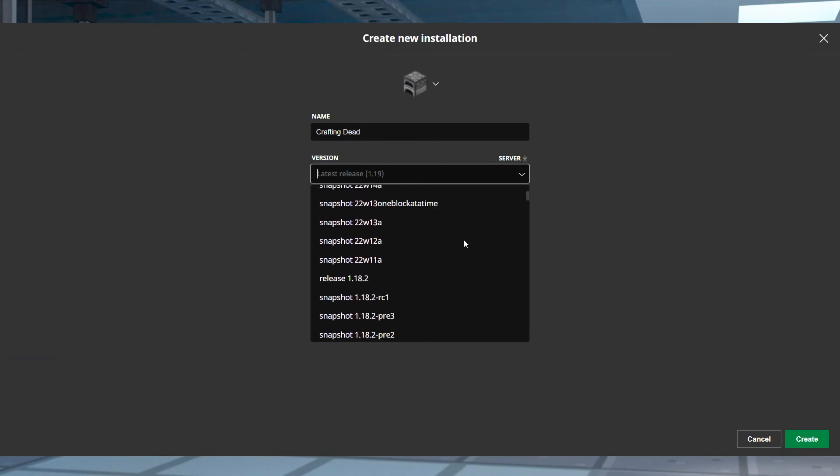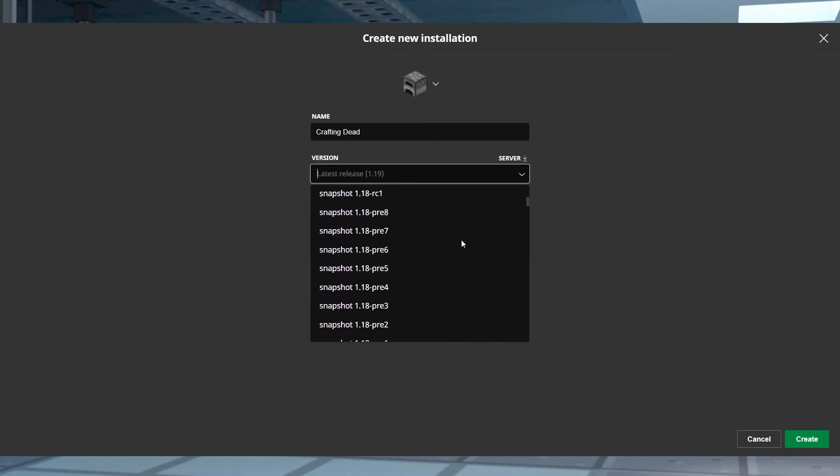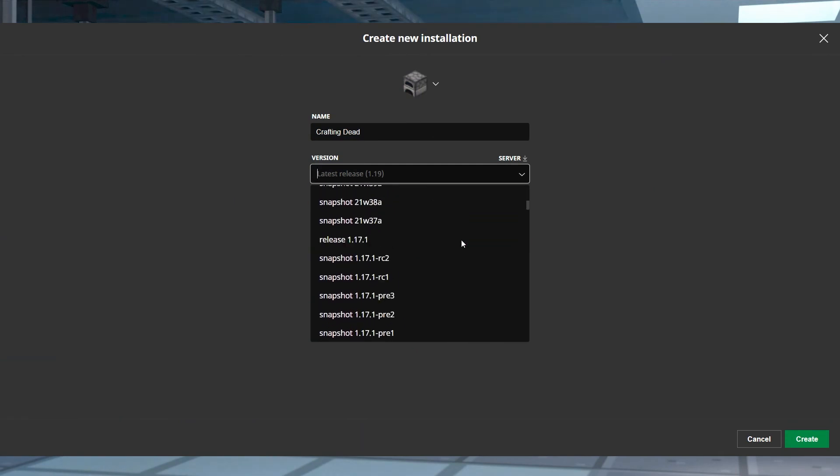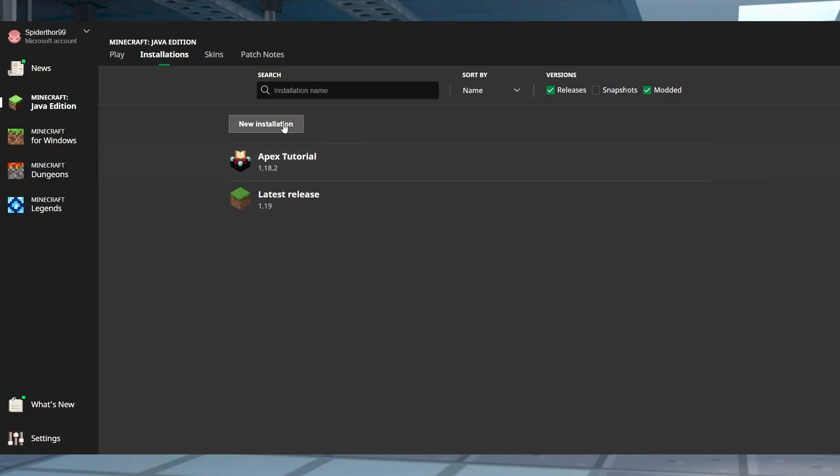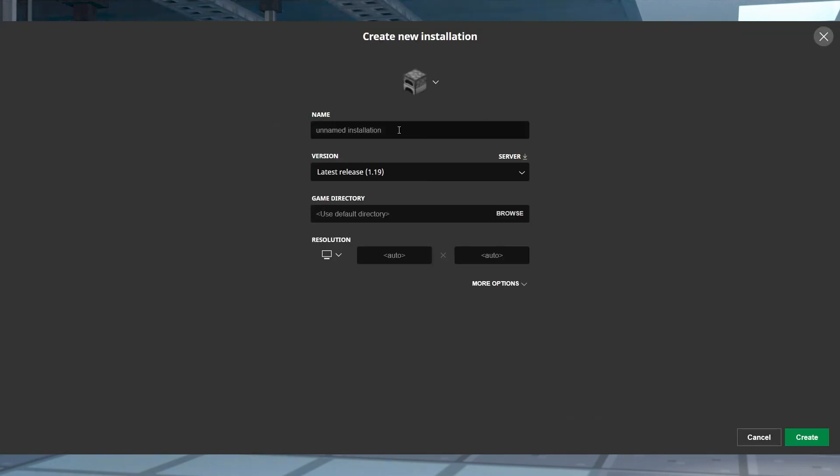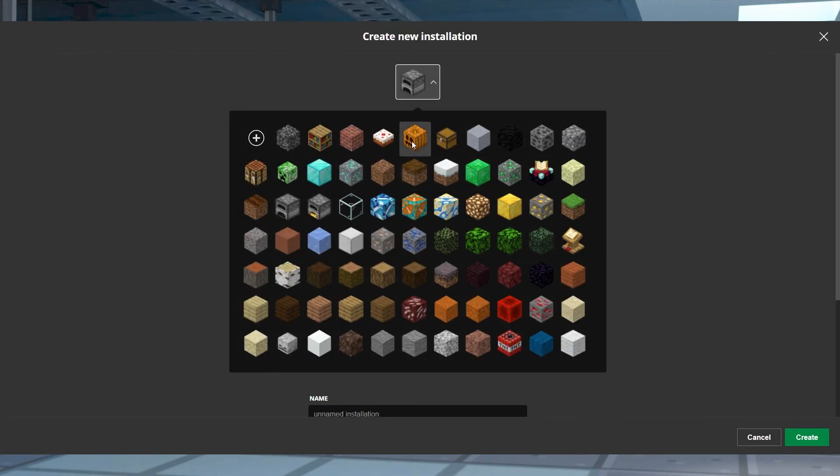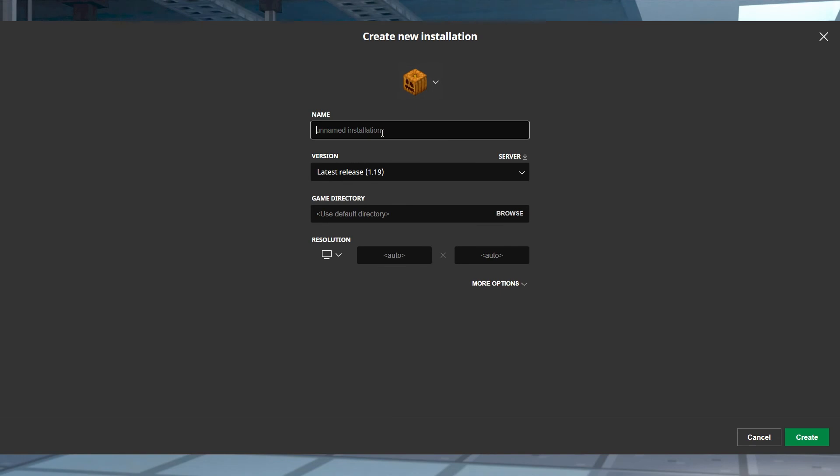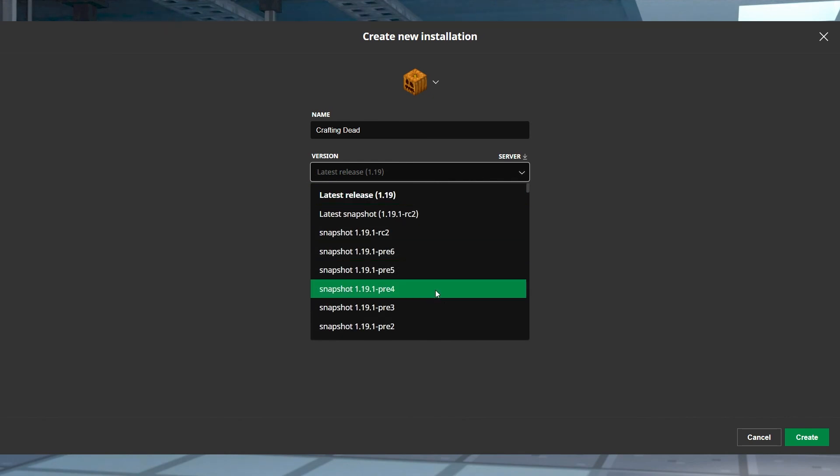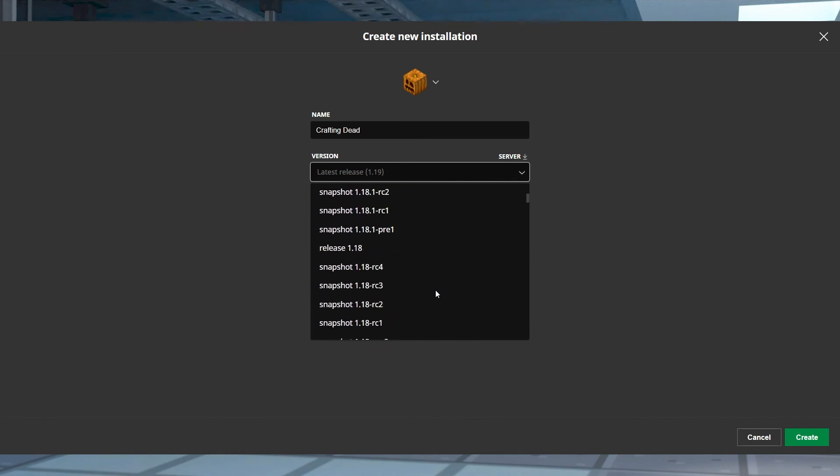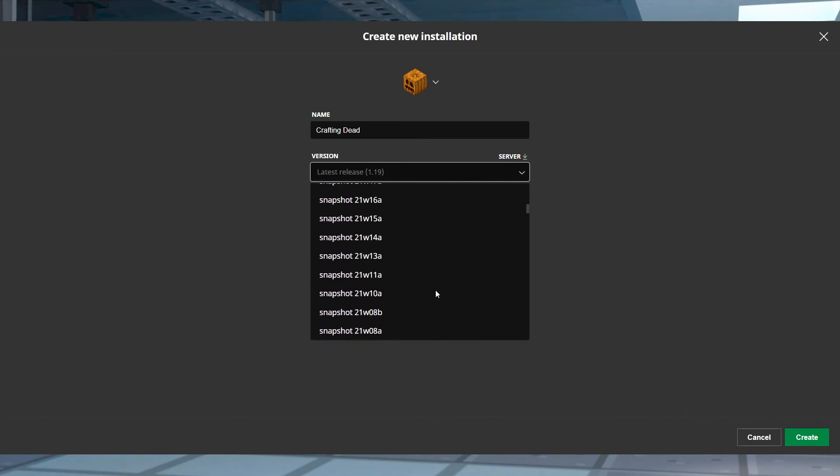When there are so many server versions to choose from, understanding how to match that version is so important so that you don't run into any connection issues. When you make a new installation, try giving each one a specific name so they're easier to tell apart from the others. Now that you know how to match server versions, you can jump right into the action.